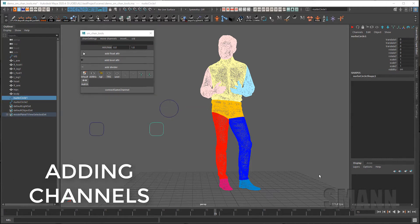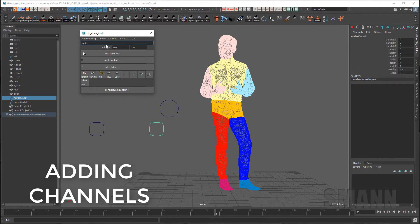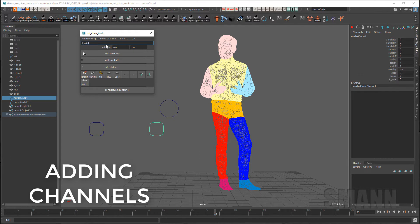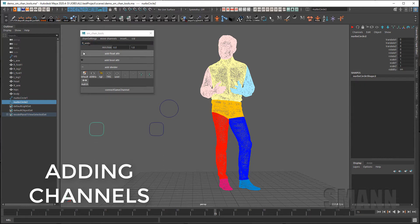To quickly add channels to any selected objects you can just type the name in to the input field and hit enter. You'll notice that the cursor stays within the field so you can quickly go in and add as many channels as you want. Changing the selection does not remove anything from this field.